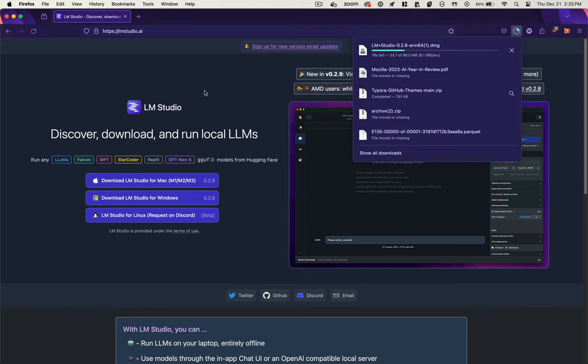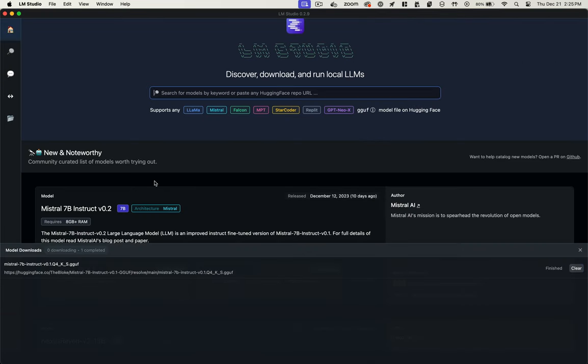So here's the application running on my Mac. The first thing you'll need to do is download a model and you can use the search interface to find one or you can use any of the recommended ones in the directory. It supports any GGUF model file on HuggingFace. So I'm going to download Mistral.